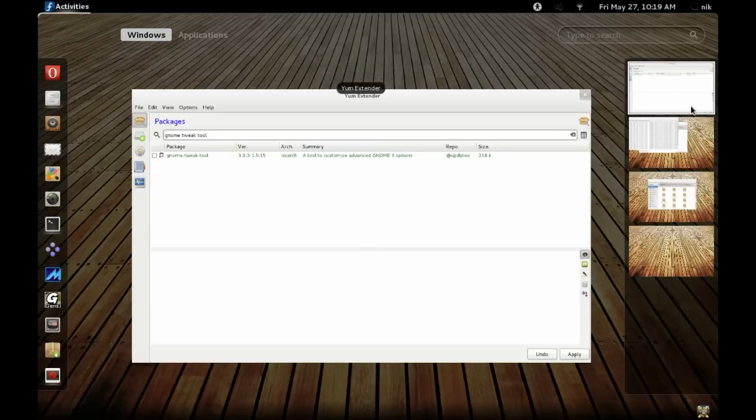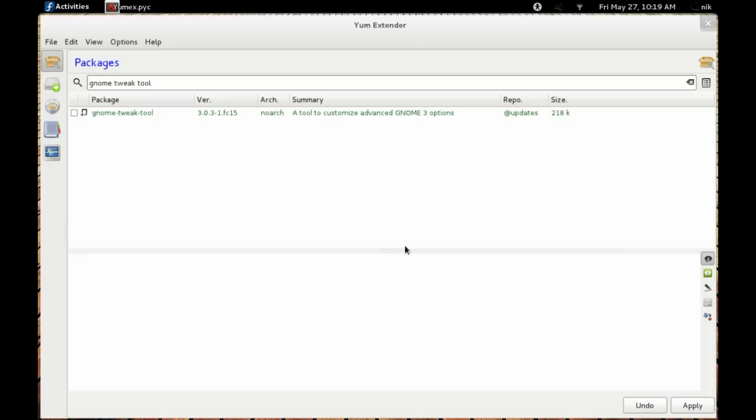The default package manager is cool, but this one's called Yum X or X Yum. I prefer this one, it seems to find the packages a little bit easier. First thing you do is install GNOME Tweak Tool.